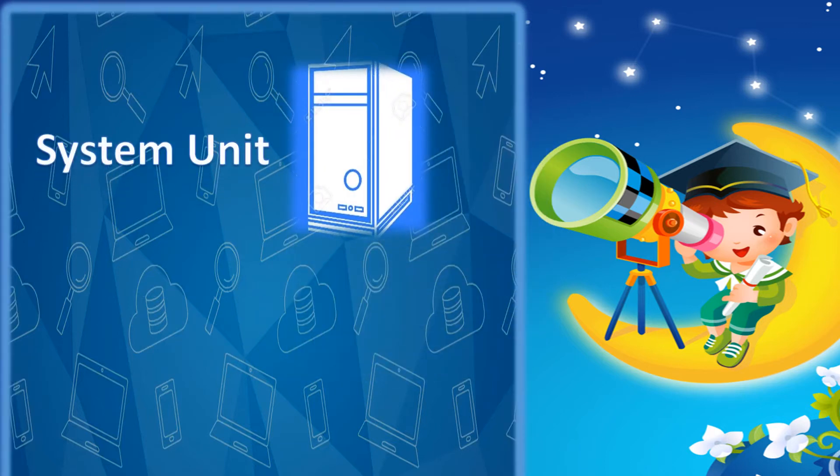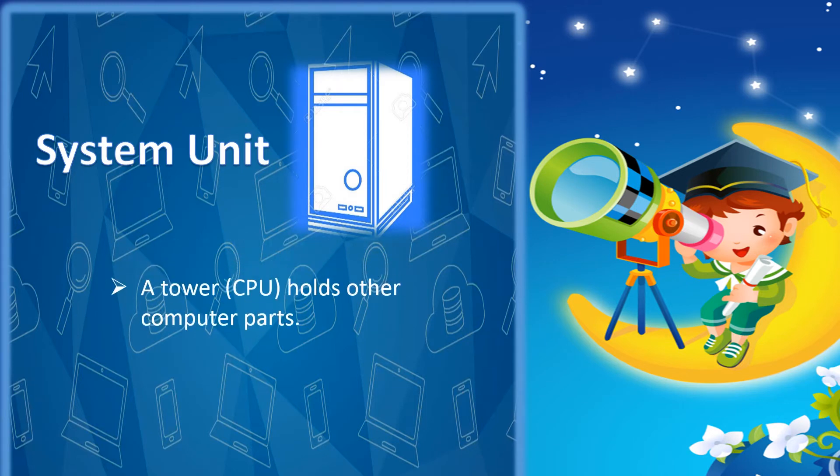System unit. A tower, CPU holds other computer parts.